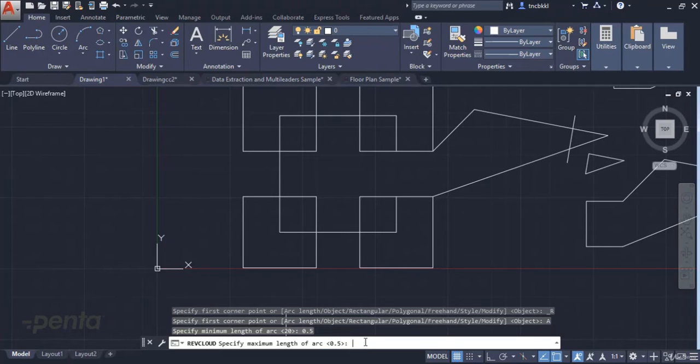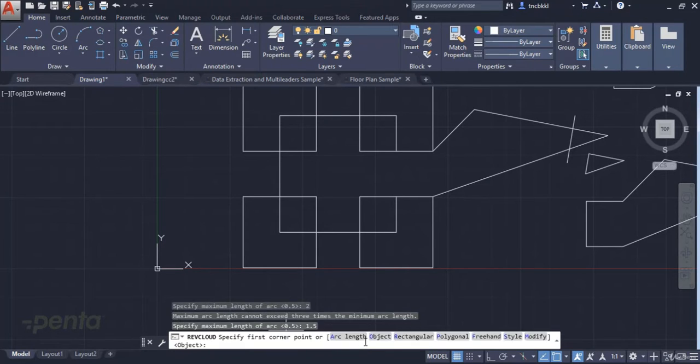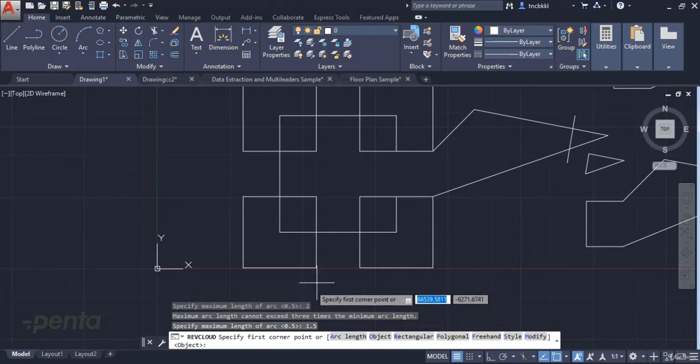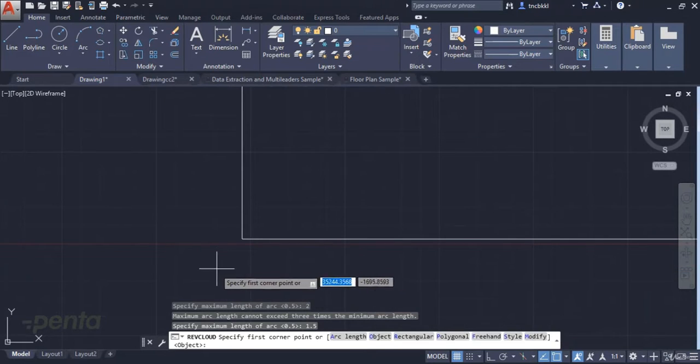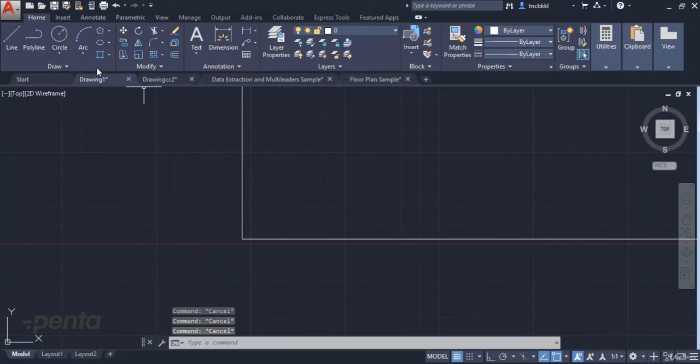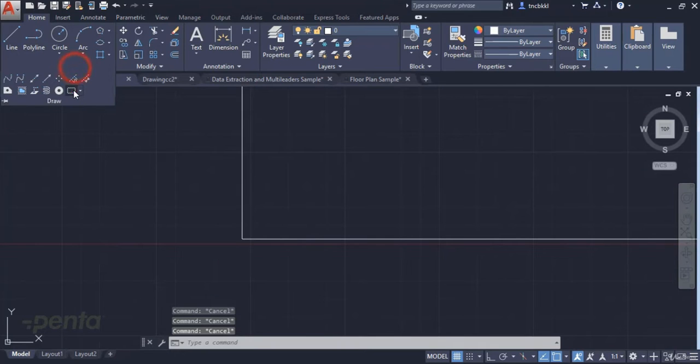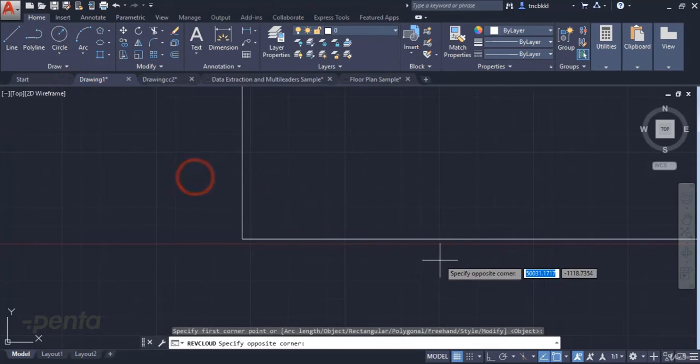For example, let's set a minimum of 0.5 and a maximum of 1.5. Now when I click, let's get back into the command after making the adjustments.